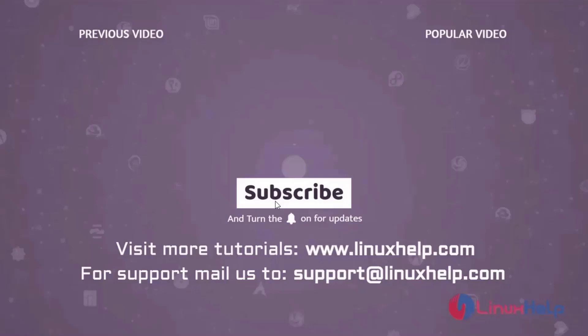Thank you for watching this video and if you like it, please subscribe to our channel. To learn more tutorials, visit www.linuxhelp.com And if you have any queries, mail us to support at linuxhelp.com